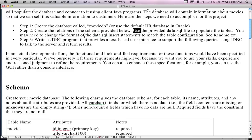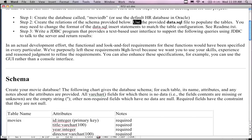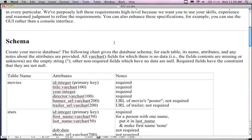You're going to write the JDBC program that provides a text-based user interface to support the following queries using JDBC to talk to the server and return the results. The functional look and feel requirements are up to you — you can do a GUI or a total command line prompt interface.